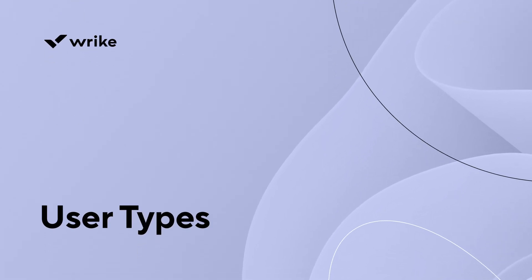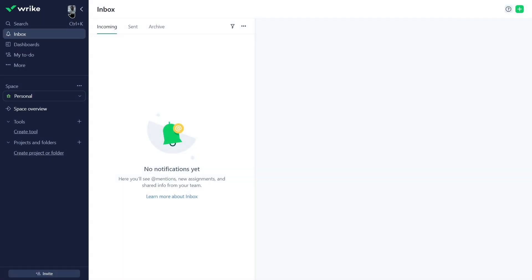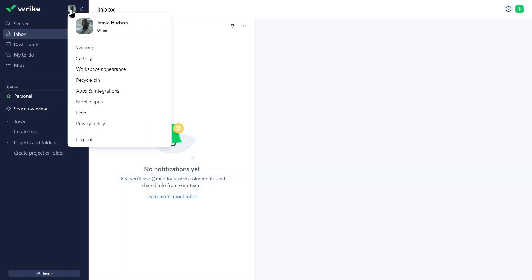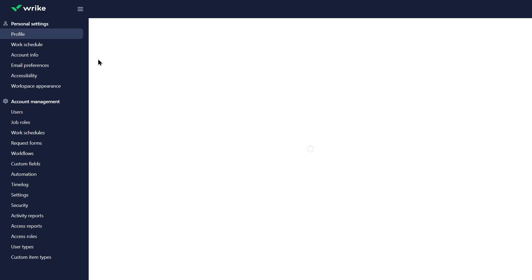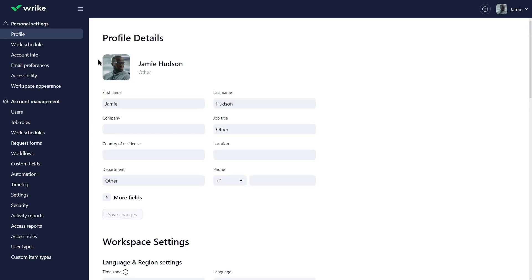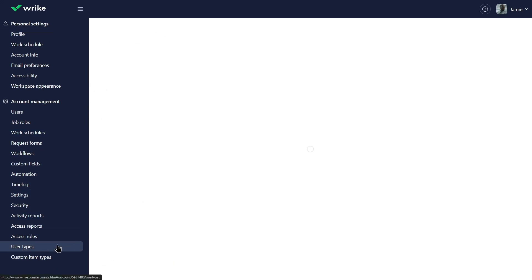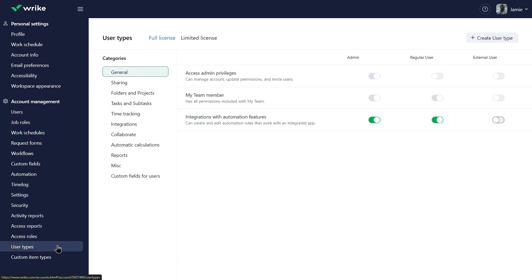First, he configures user types that should exist in the account. A user type determines account-wide capabilities and limitations for users. Every account has default user types with predetermined permissions.